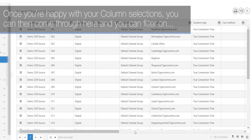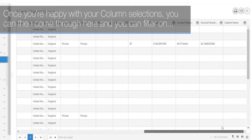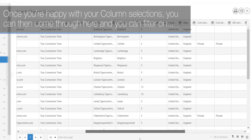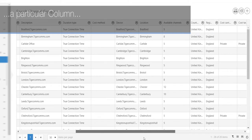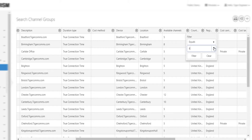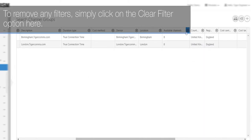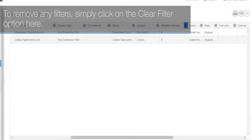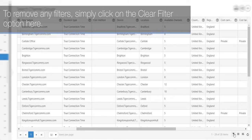Once you're happy with your column selections, you can then filter on a particular column to return the value set. To remove any filters, simply click on the Clear Filter option here.